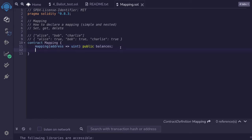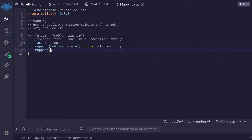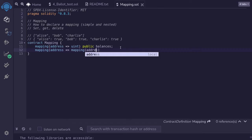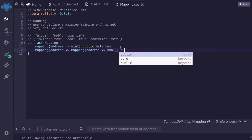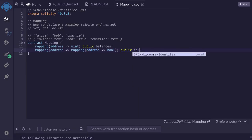We can also create a nested mapping. To create one, we start with mapping again. This time, I'll create a mapping that goes from address to another mapping of address, and finally to bool. So we type address, then the arrow, and here I'll type mapping again with parentheses, address, arrow, and then bool. I'll make this mapping public, and it will represent whether an address is a friend with another address. I'll name this nested mapping isFriend.